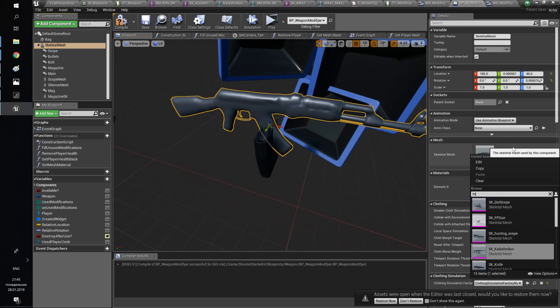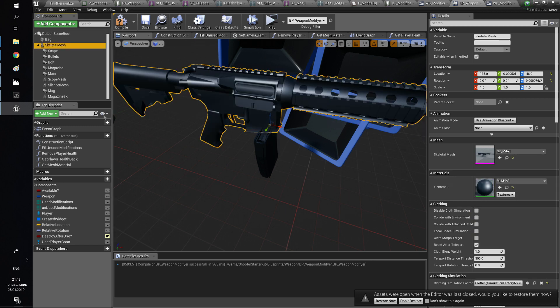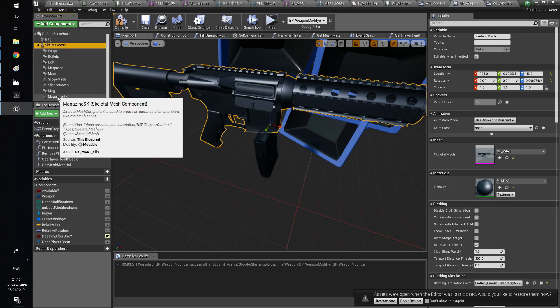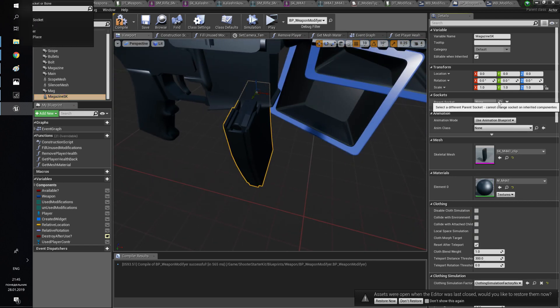In our situation, this socket has M4A1. We need to call the function from the modification list in the modification slot.